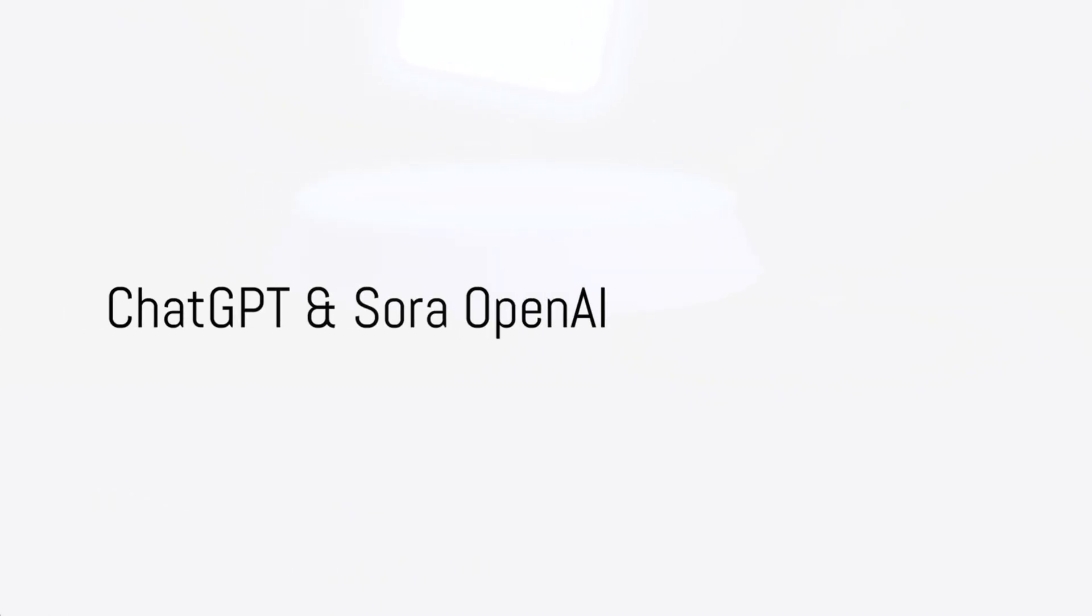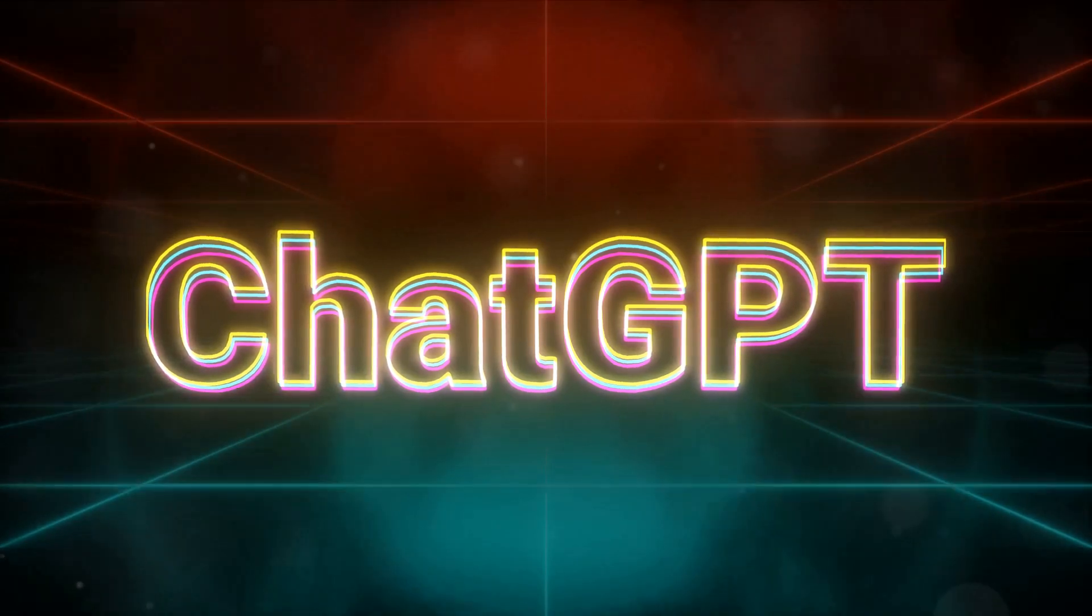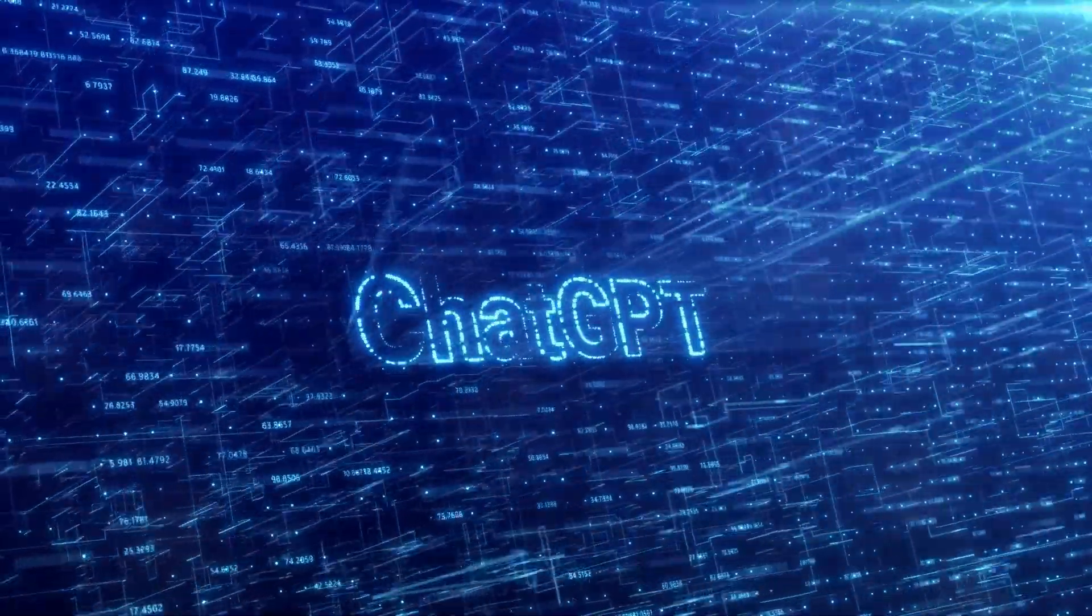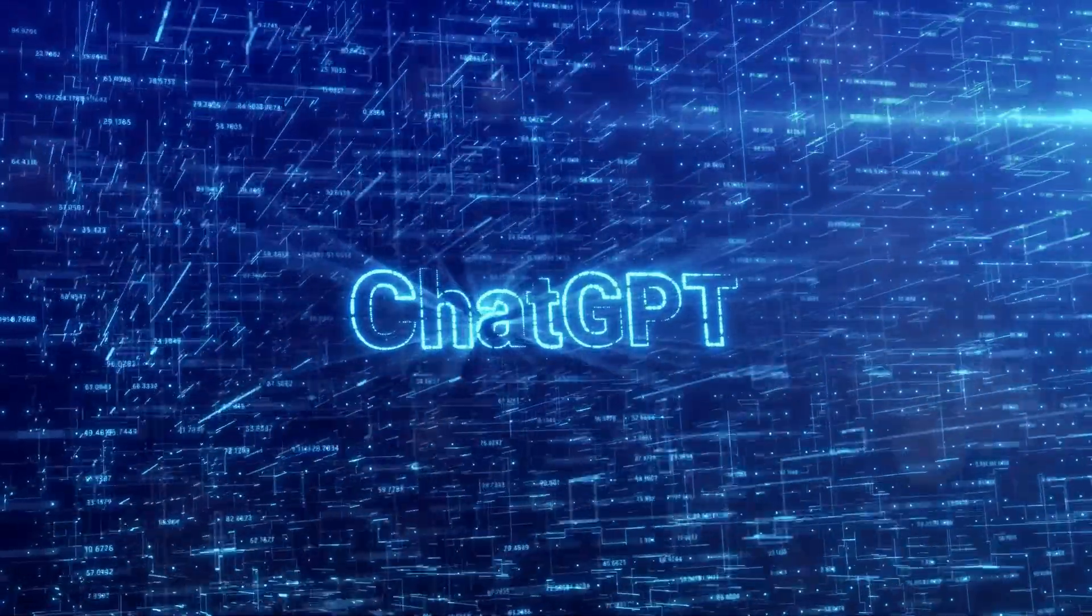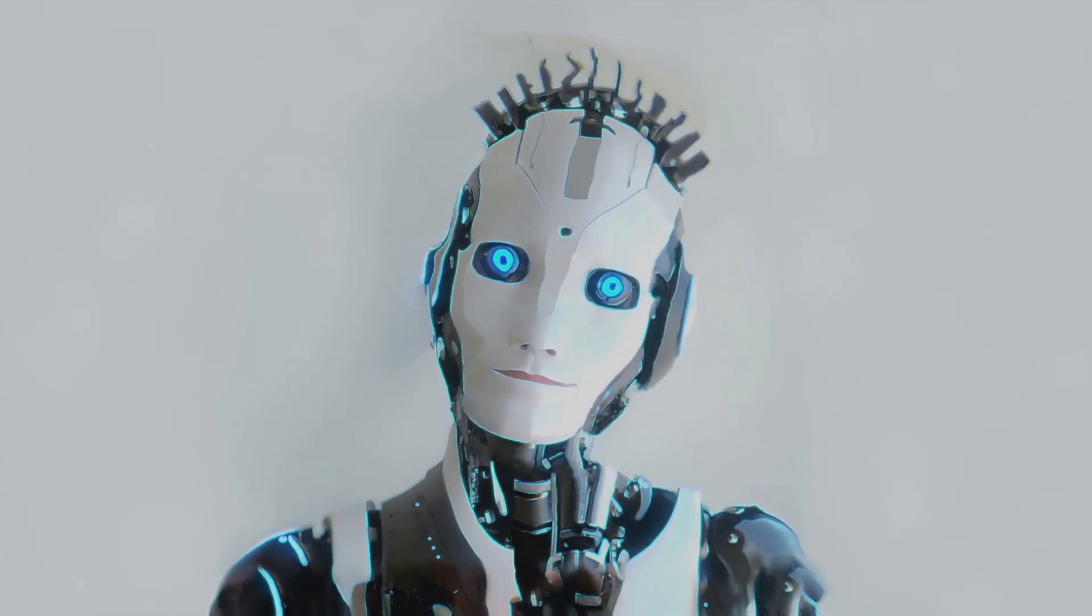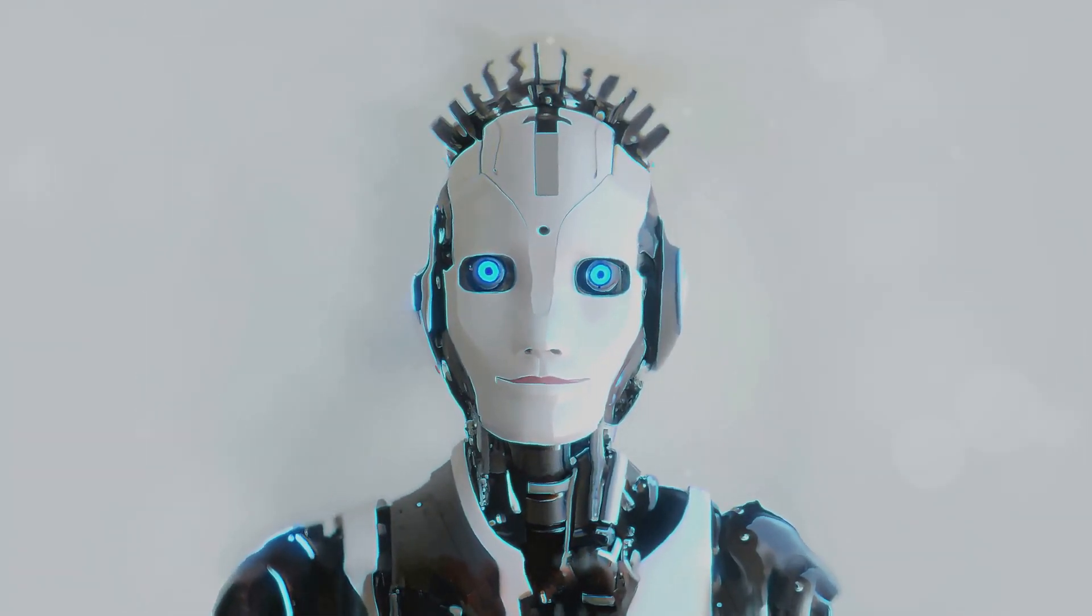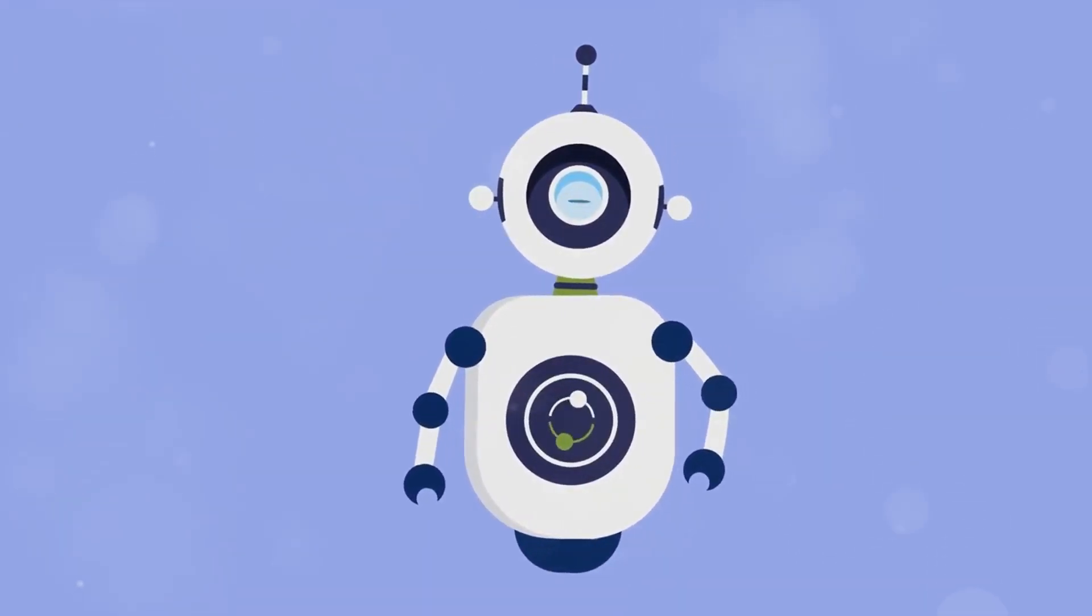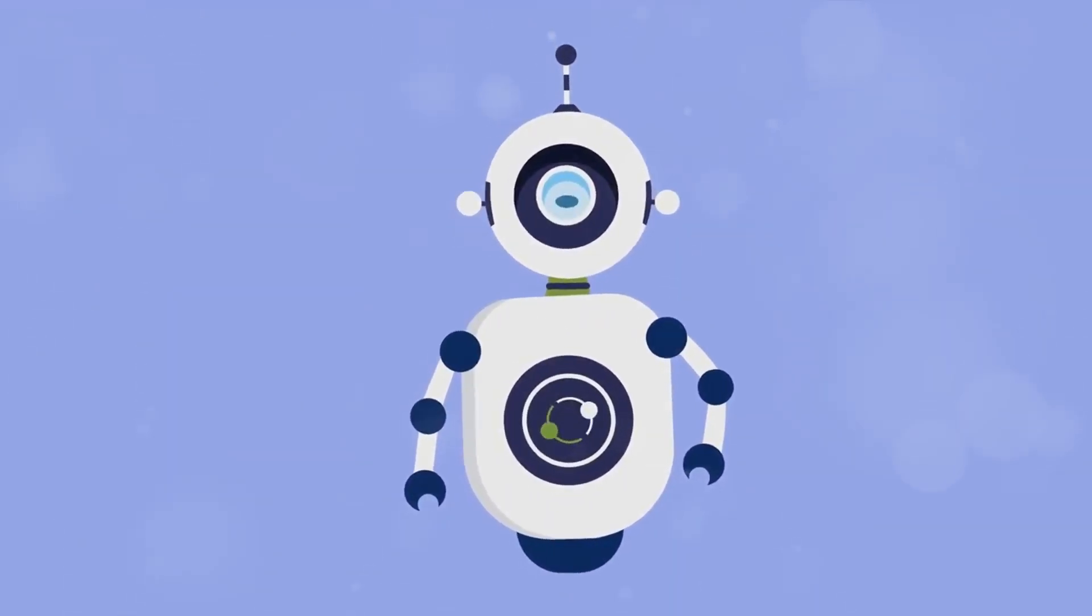Starting off with ChatGPT and Sora OpenAI, two tools that are revolutionizing the way we communicate. Let's dive into the fascinating world of artificial intelligence to understand how these tools are reshaping our digital conversations. First, we turn our attention to ChatGPT. Powered by OpenAI, this language model has taken the tech world by storm.